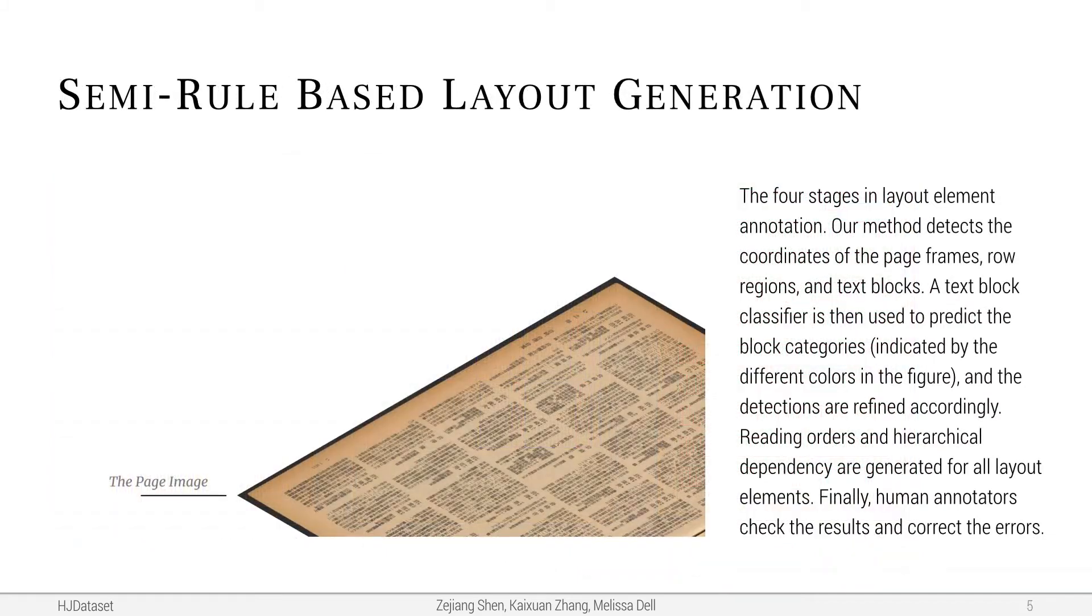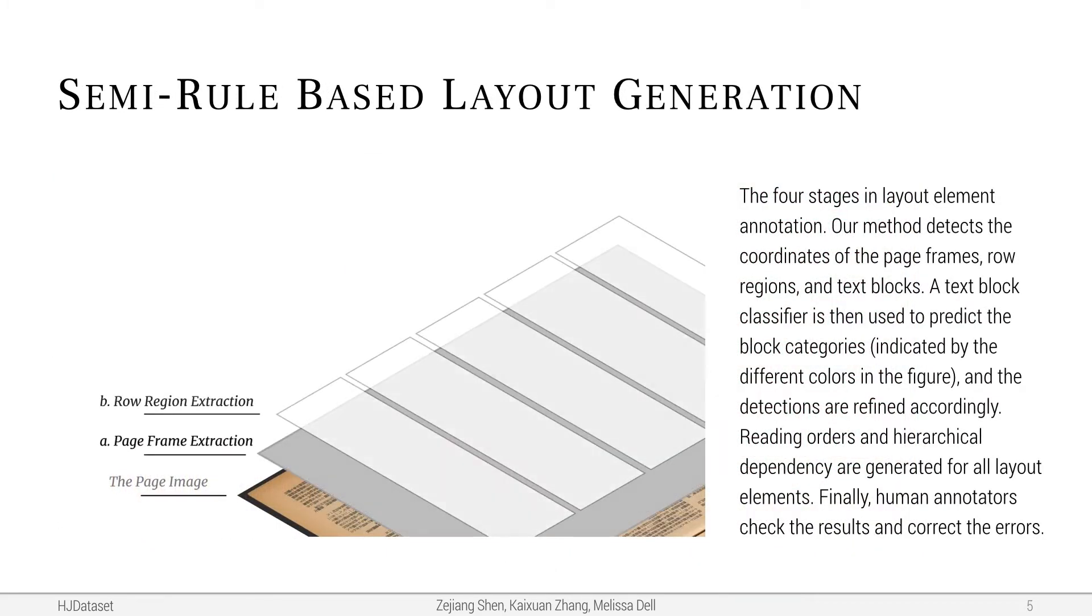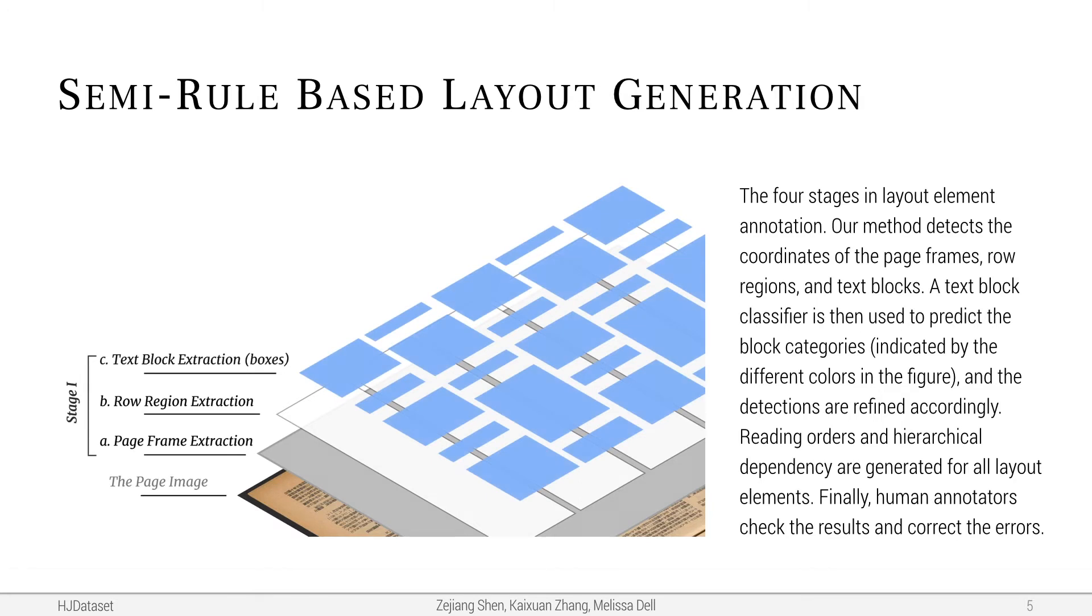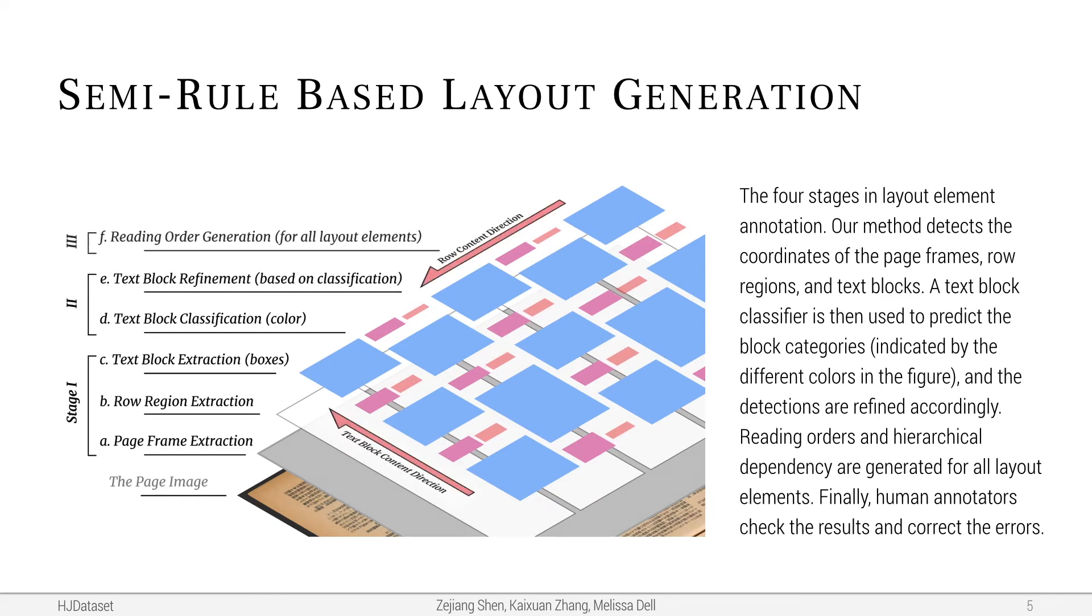We use a semi-rule-based method of four stages to create the layout annotations from the raw image scans. And we use statistics of the dataset to guide human inspections to ensure the high quality of the annotations while maintaining efficiency.